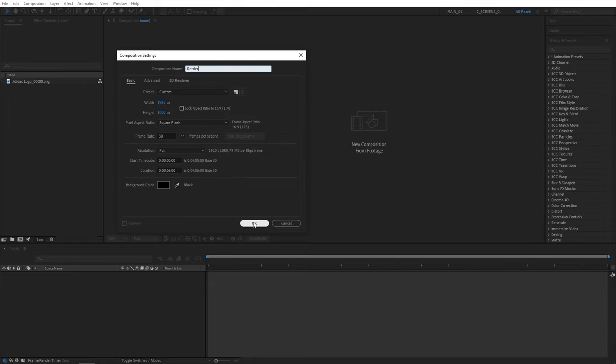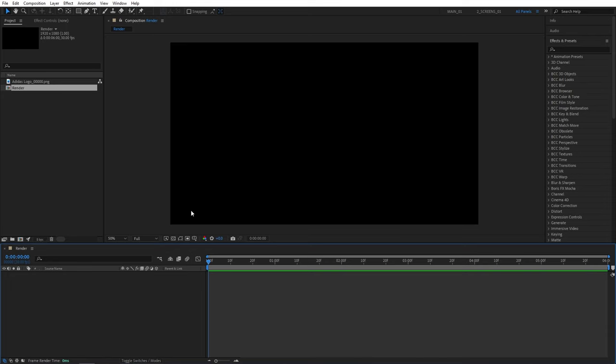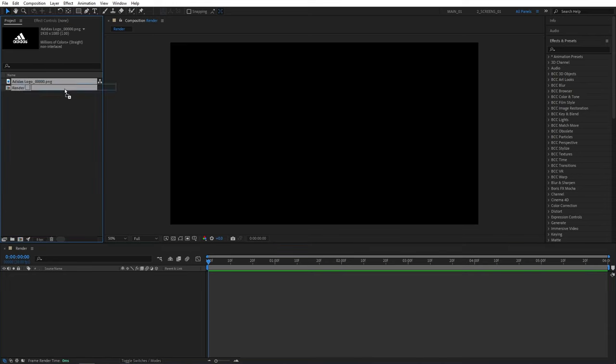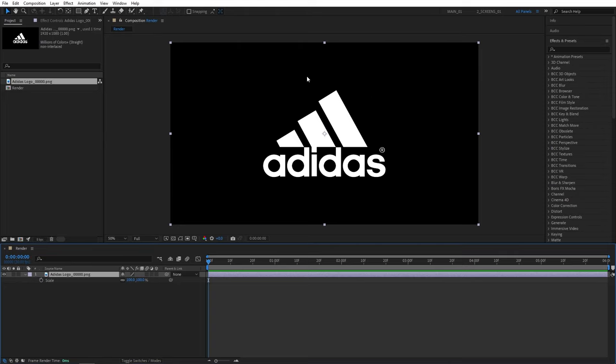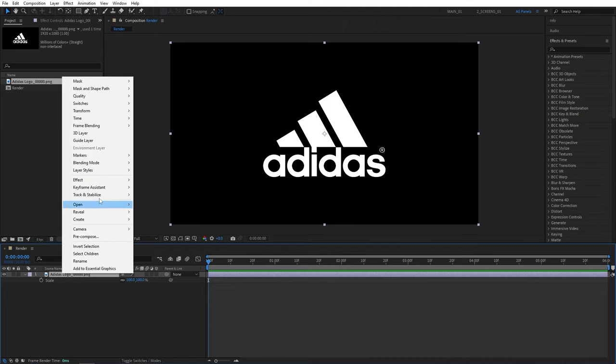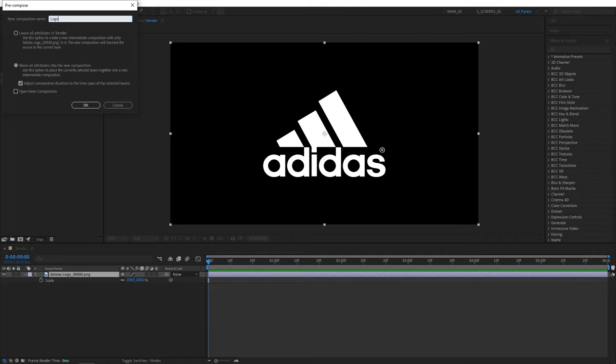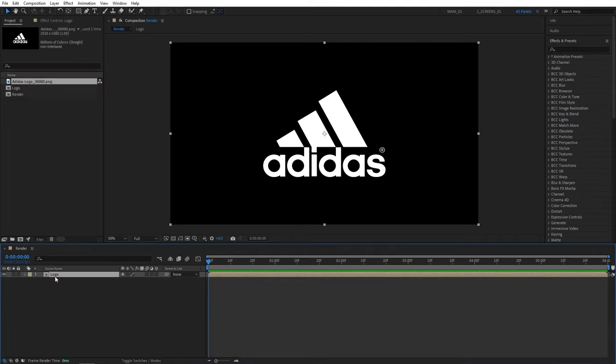Then drag your logo to the timeline, press S on the keyboard to adjust the scale if needed. I'll leave mine as it is because it's nicely in the center of the composition. So once you adjust the position and size of the logo, right click on it, select pre-compose. I'm going to name this pre-comp logo and make sure move all attributes is checked, then click OK.